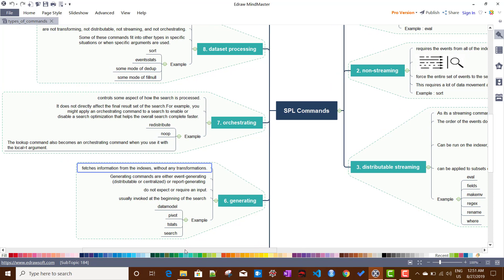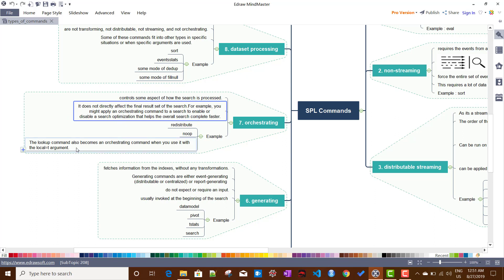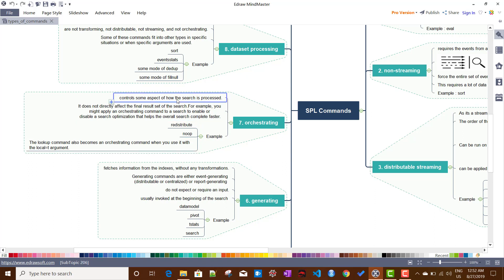The next category is orchestrating commands. These commands generally do not transform the result set — instead, they enable or disable search optimizations to help the overall search complete faster. For example, the lookup command accepts a local=t argument, which forces the command to run on the search head only. The output with or without that argument is the same, but we are controlling where the command runs. Commands like redistribute and noop are examples of orchestrating commands.